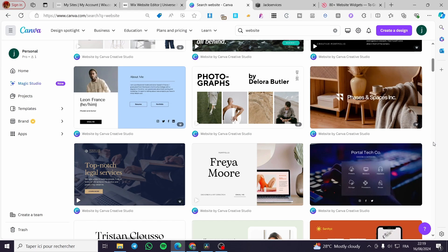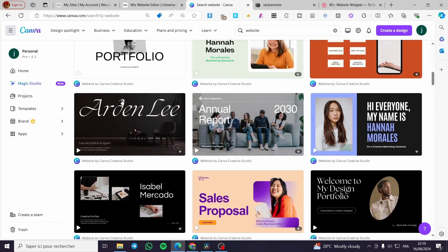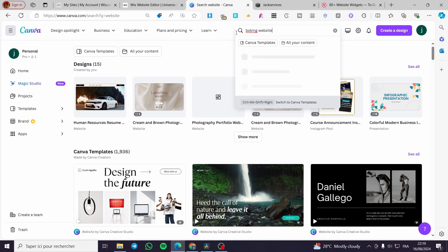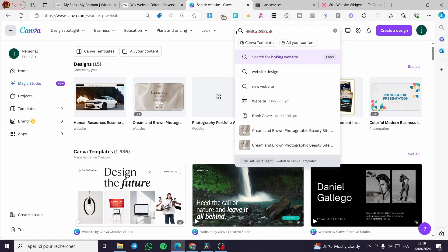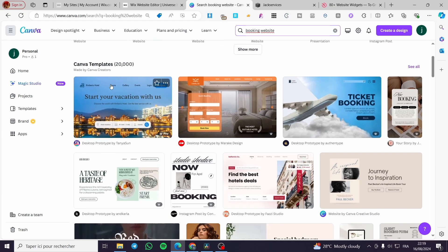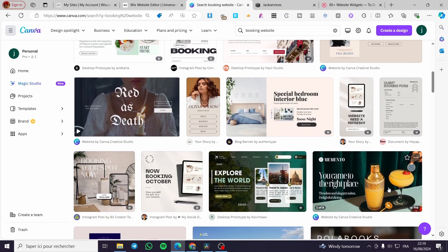For example, I'm going to search again for 'booking website' and see if there is a template. As you can see, we have some templates — more than 20,000 templates — so we can go ahead and use one of them. We have hotels and a lot of options, so I highly recommend using one of these.